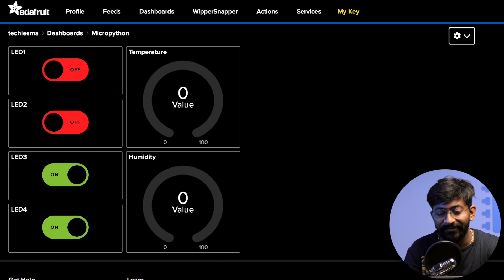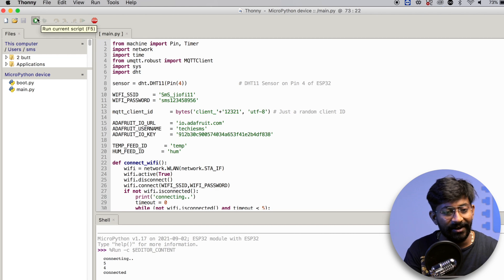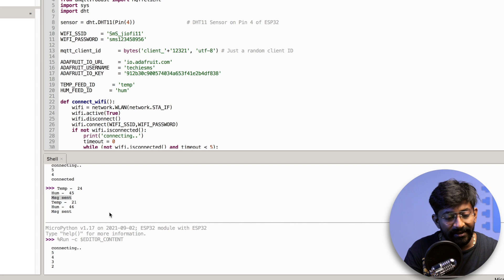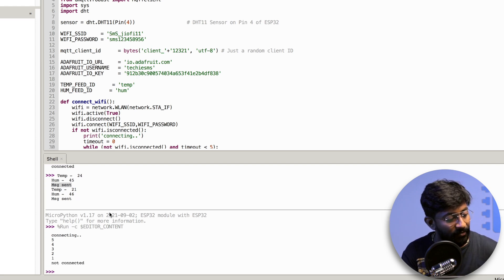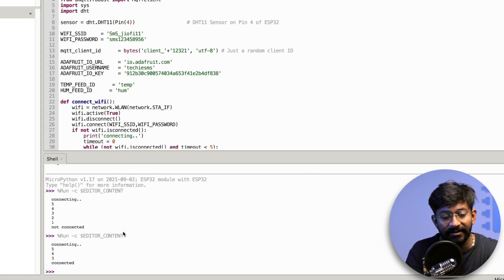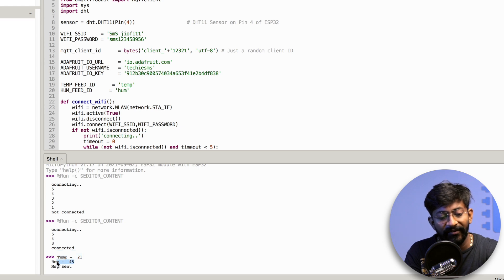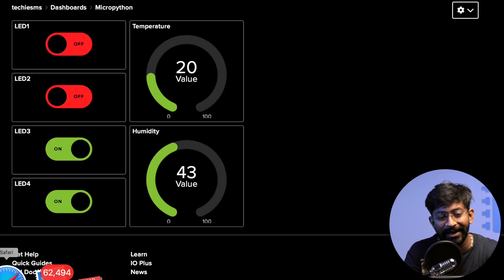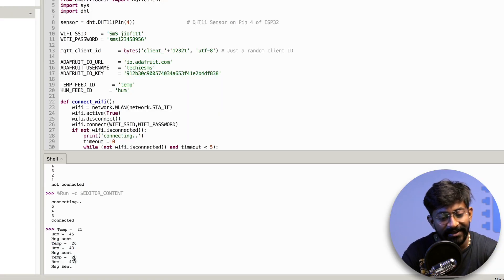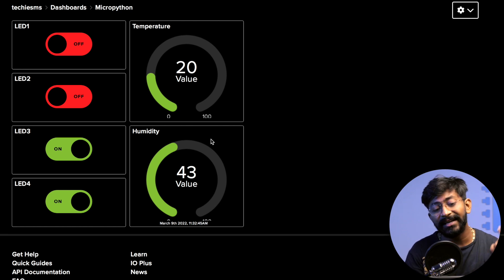Now let's run the script again and see if we're getting data inside the broker. I'll click the run button. It says connecting — unfortunately it didn't get connected at first. Let me check my mobile hotspot. It got connected, and it says temperature 21, humidity 45, and message sent. Now let me take you to the MQTT dashboard — the temperature value is 20 and the humidity value is 43, visible inside the dashboard, and this data will be updated every 5 seconds. We are successfully sending data over the internet to a cloud MQTT dashboard and the whole script is written in MicroPython. I'll click the stop button to stop running the script.